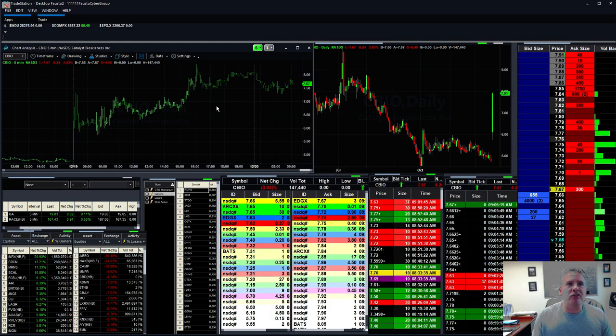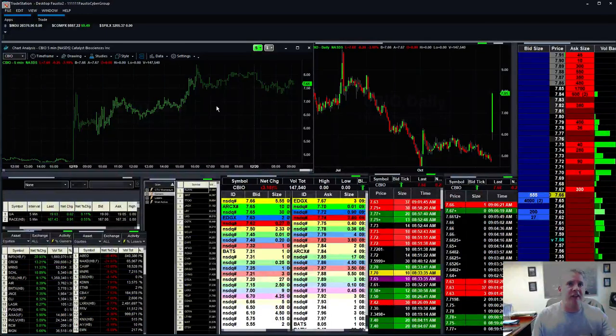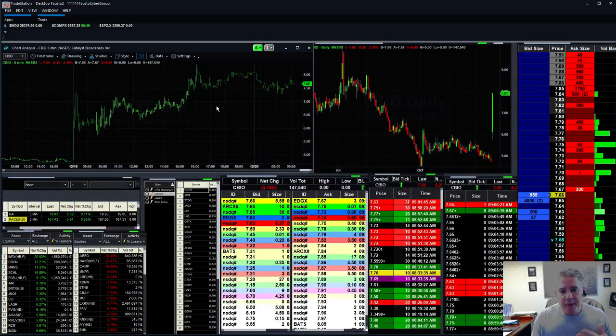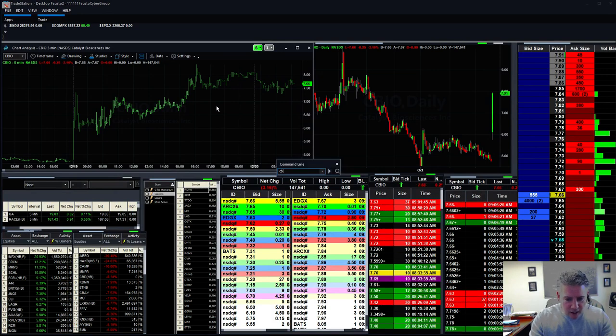CBIO, another nice little mover right here. We did really well. You can see that one ran from $5 to $8. Better percentage mover right there on the stock.